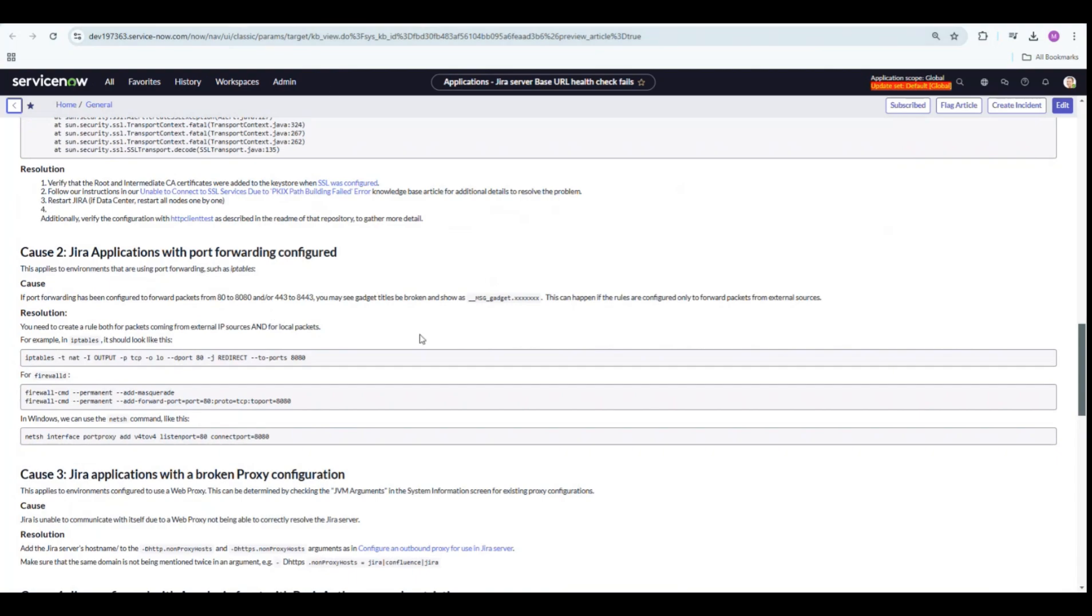You can also create a UI action too. And that's it, guys.